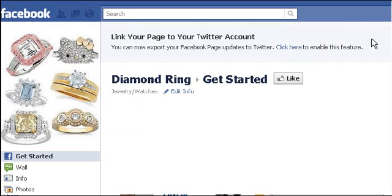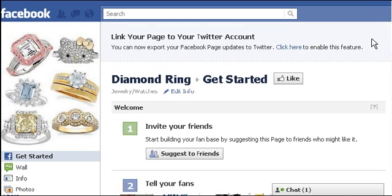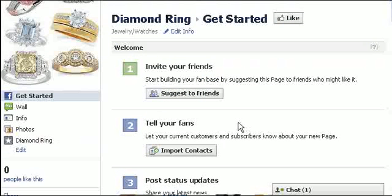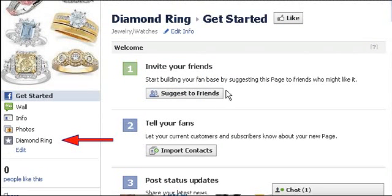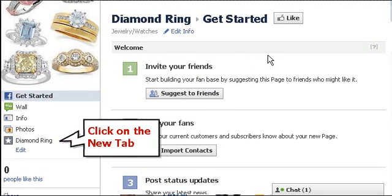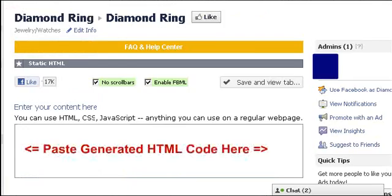Click the view button to see the changes we just made. As you can see, the tab name has been changed. Click on the new tab.